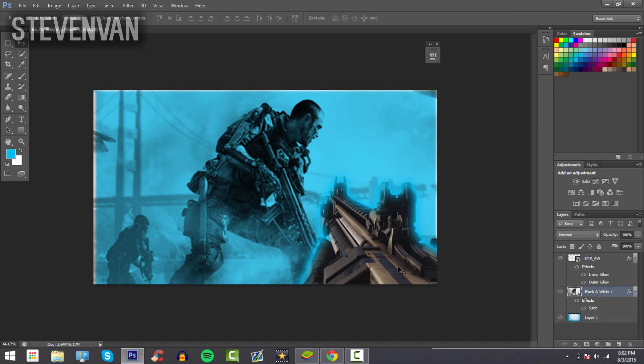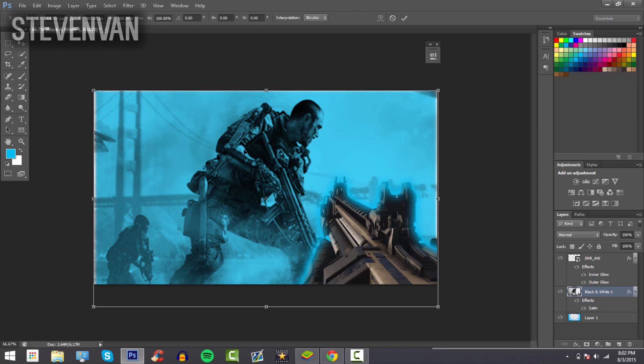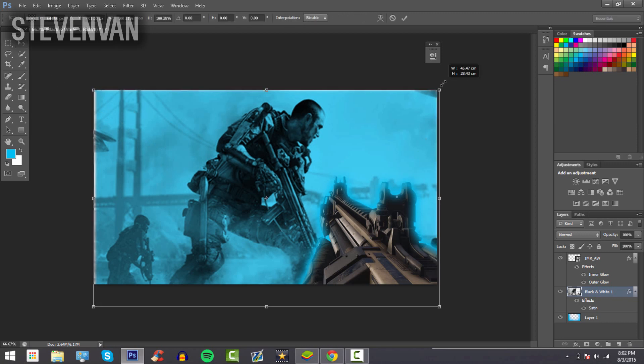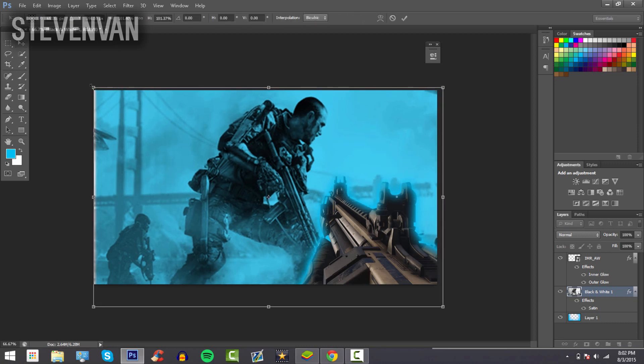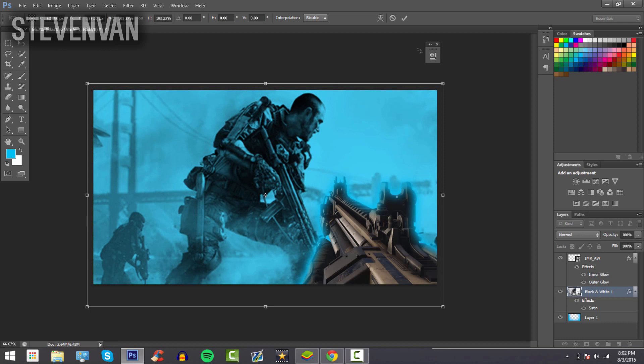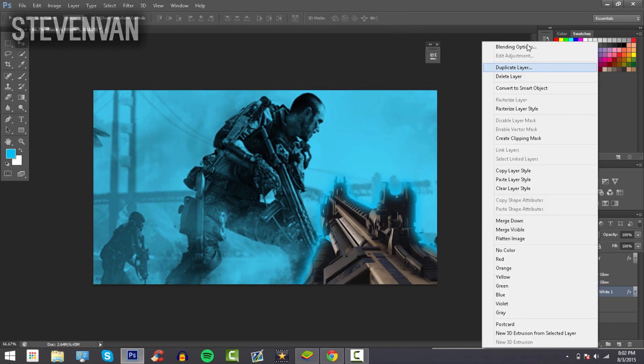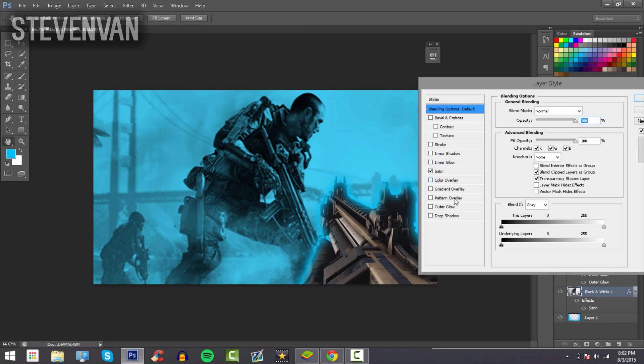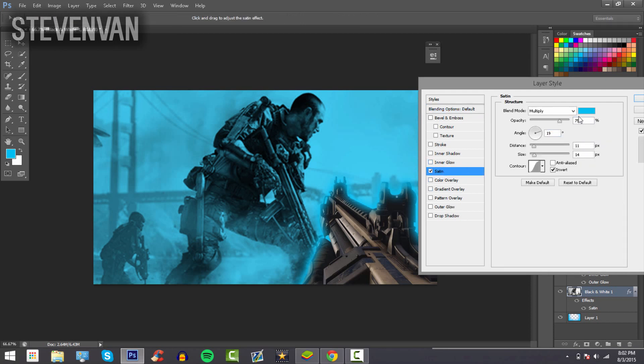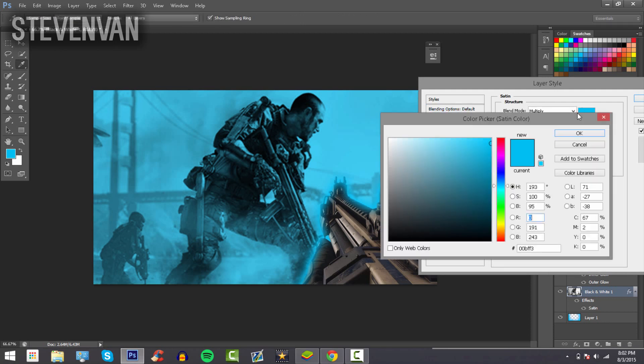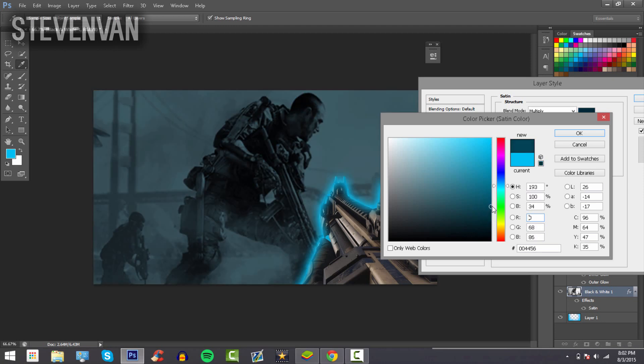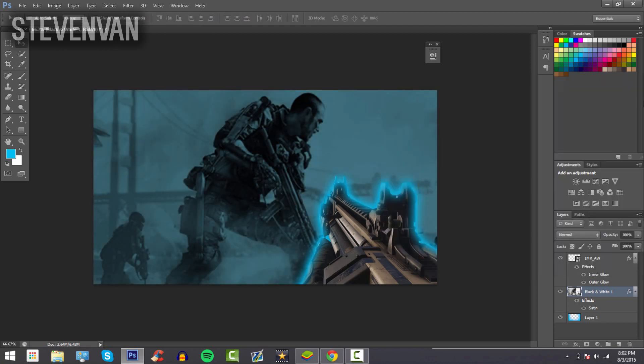Since you see those white borders—that's from the Satin effect—just press Ctrl+T and resize it. Actually, I'll be changing this to a little darker than the actual blue so the gun stands out. I'll put this layer over here, and now it looks good.